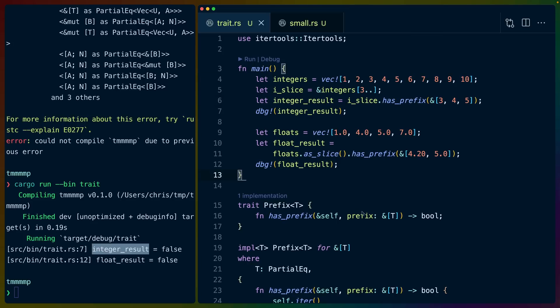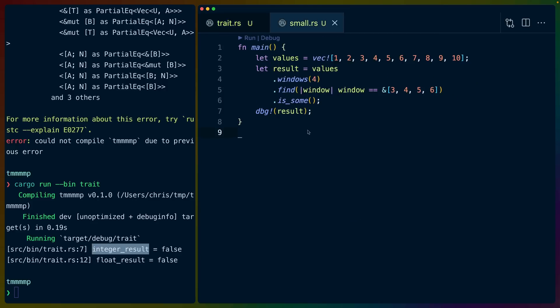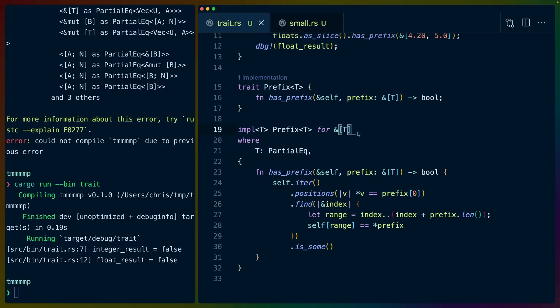So if you have any questions, feel free to leave them in the comments. This is not really a trait you would implement normally — I used it as an example to show how you could use generics to implement something like this generically. If I was going to write this code as part of my application, I might use something like windows because that doesn't require implementing a whole trait. But there are other situations in which generics are useful, and I hope you enjoyed the video. Have a great rest of your day.